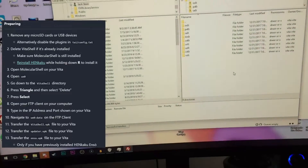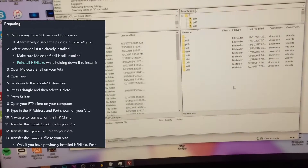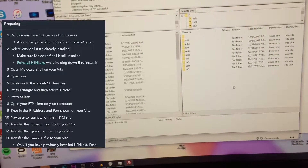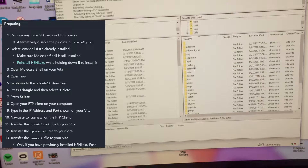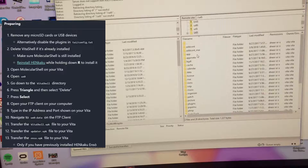As you can see we have our directory listed there. It wants us to go into the UX0 folder and find the data folder. Let's see where that is.